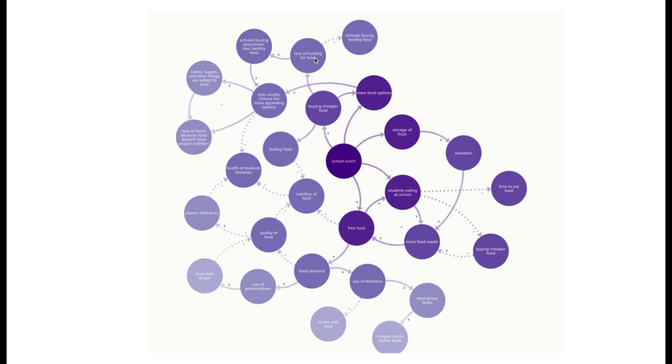Schools are buying less of healthy foods and more processed and less healthy foods. Kids are usually going to choose the more appealing options out of these, which are usually full of colors, sugars, and other added flavors and things to make it better.